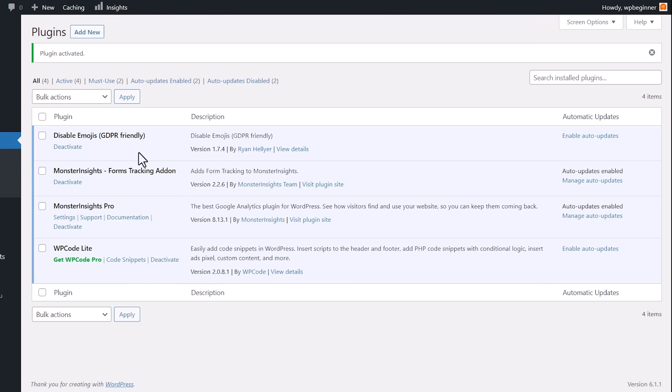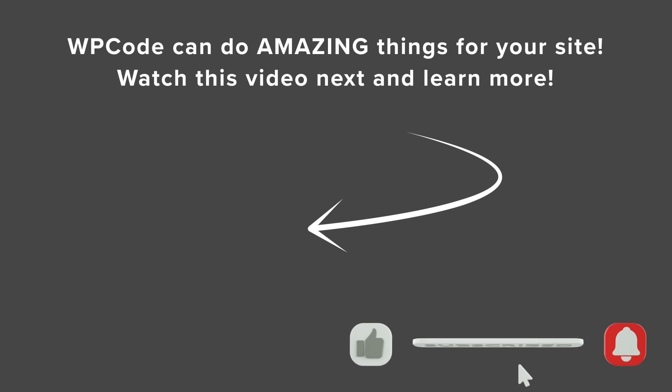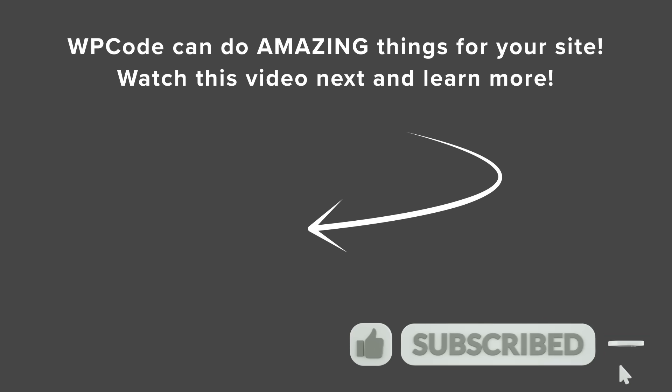And with this one, the plugin works right out of the box. There's nothing else that you need to do. And if you want to see a little bit more of what WP Code can do for you, watch this video next as we cover how to insert headers and footers into your website. And I'll see you over there.